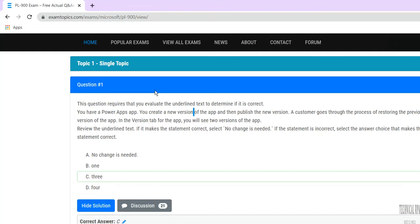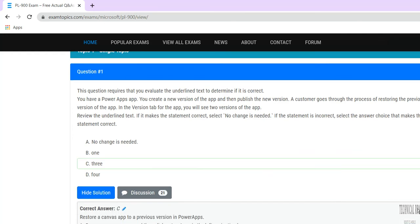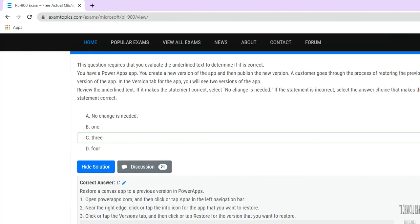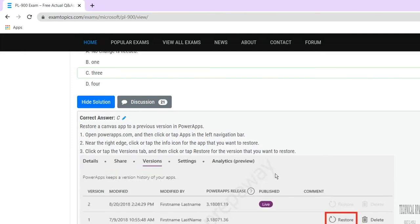The first question: you have a Power Apps app and you created a new version. A customer is asking to restore the previous version of the app. In this case, what will you see? You will see two versions. You can open powerapps.com, click the Versions tab, and near the right edge you can see the Restore option.